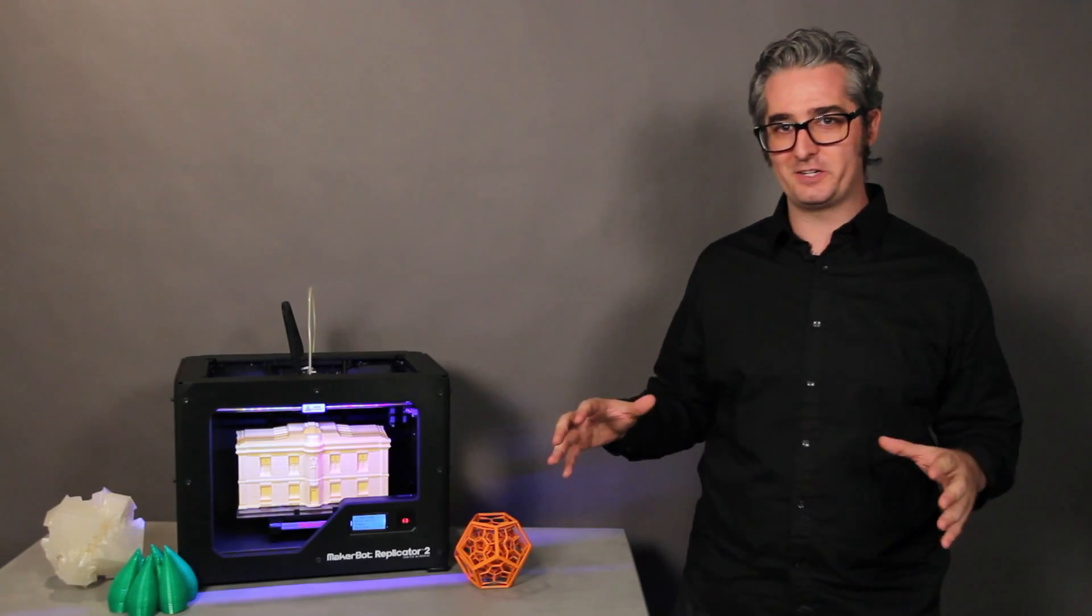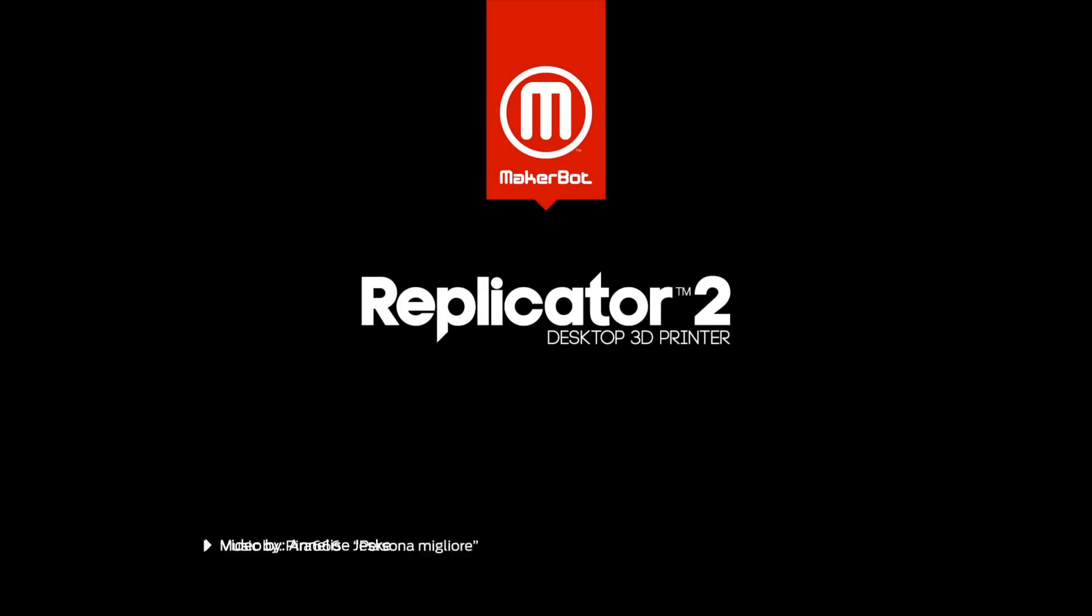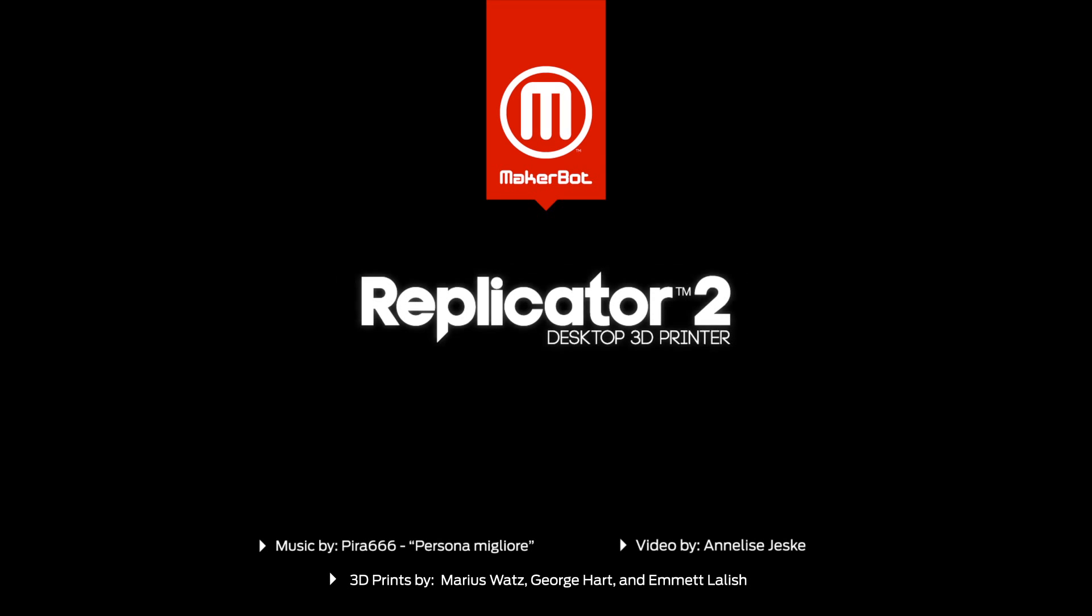You can learn more about the MakerBot Replicator 2 desktop 3D printer at MakerBot.com slash Replicator 2. The MakerBot Replicator 2.